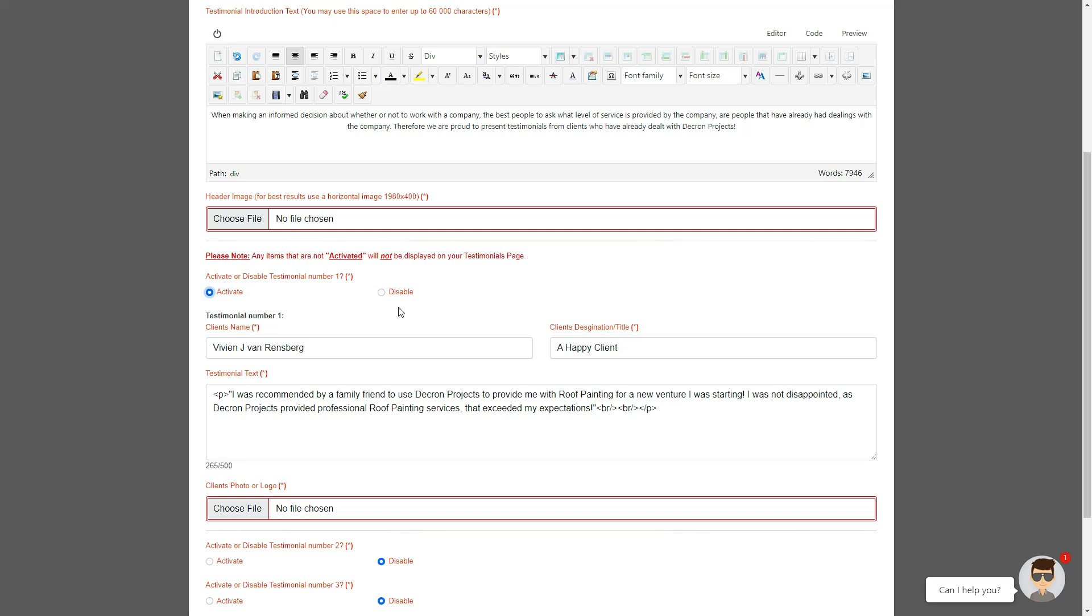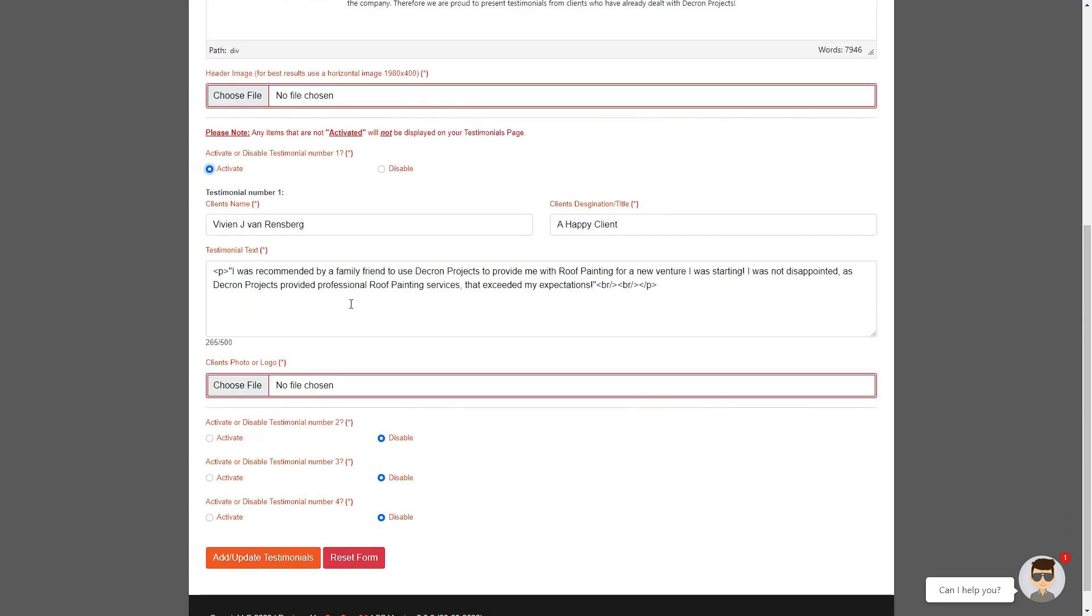to add. Once you click on the activate option, you are presented with the fields required for your testimonial page. We now add the client's name, the client's designation or title, and the testimonial text provided by your clients.